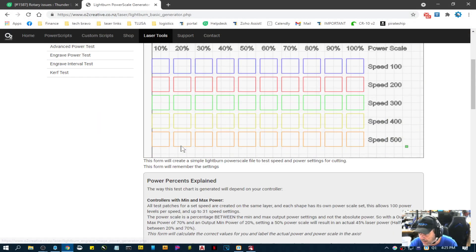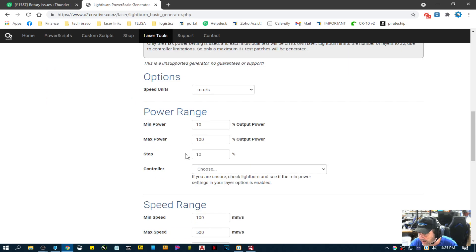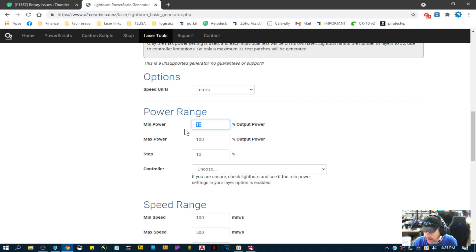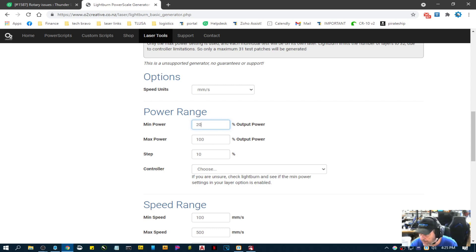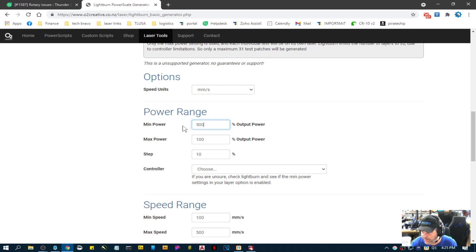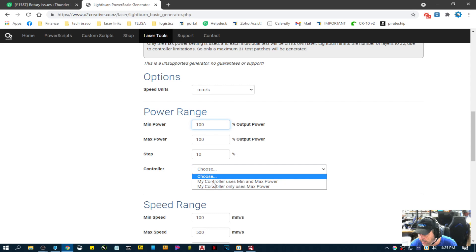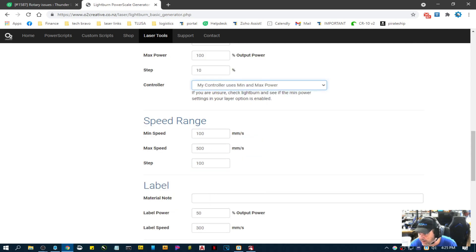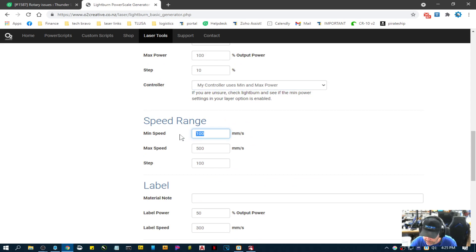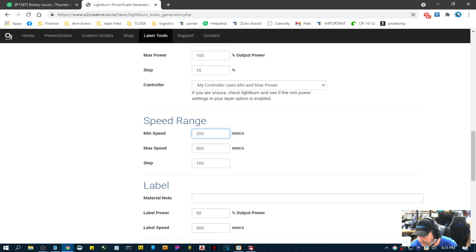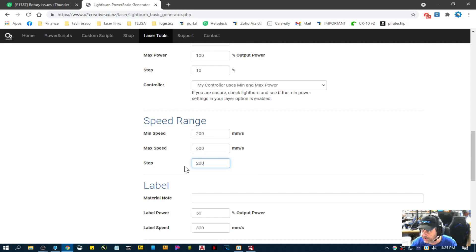So I'm just going to go over here to basic power test and we'll do millimeters per second. I think my minimum range probably needs to be about 20 percent power all the way to 100. We might as well. I don't have that much room. Let's start with 50. And I have min and max power. Minimum speed, let's do 200. Max speed 600. And we'll do 200 per step.